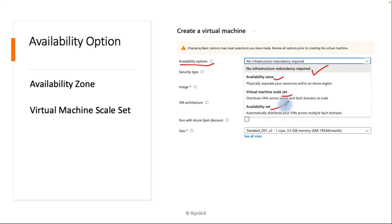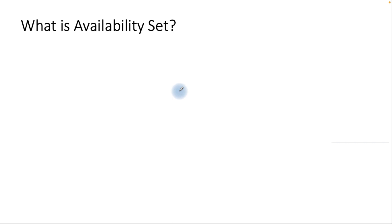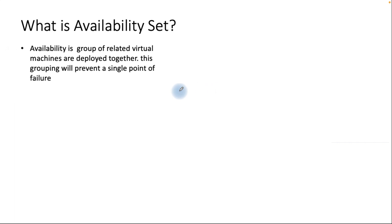Azure supports infrastructure redundancy provided through availability zones, virtual machine scale sets, and availability sets. Today we will focus on the availability set topic; availability zones and virtual machine scale sets will be covered in the next section. An availability set is a group of related virtual machines deployed together, and this group prevents a single point of failure.